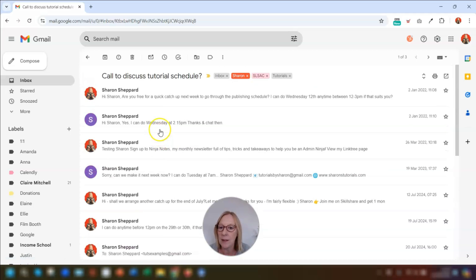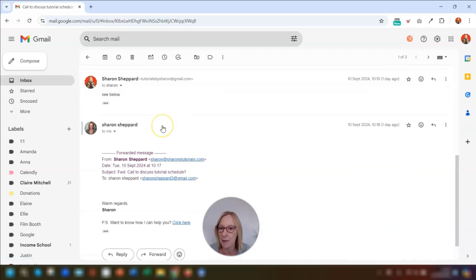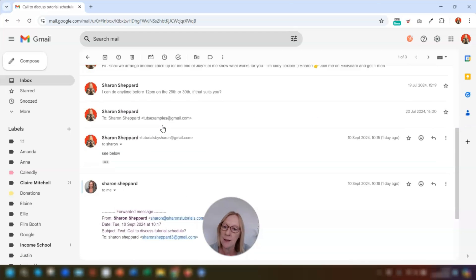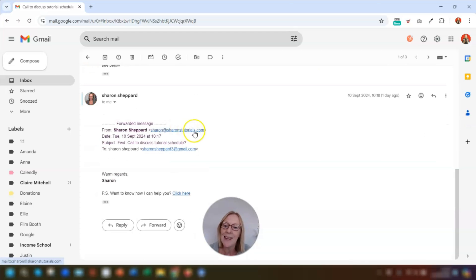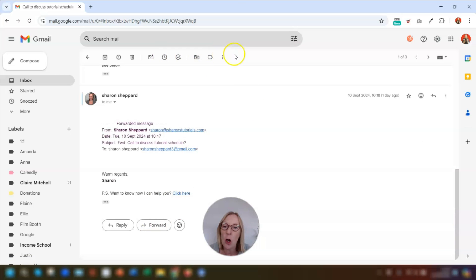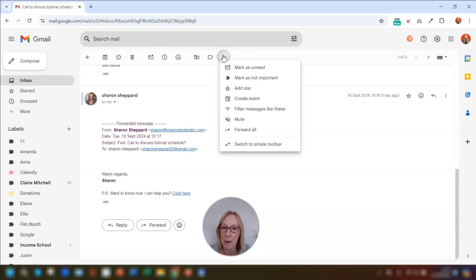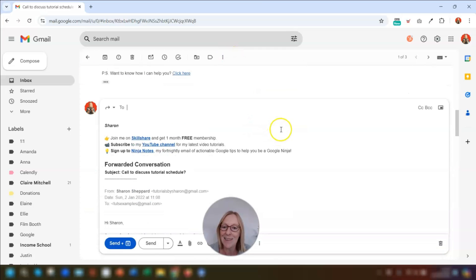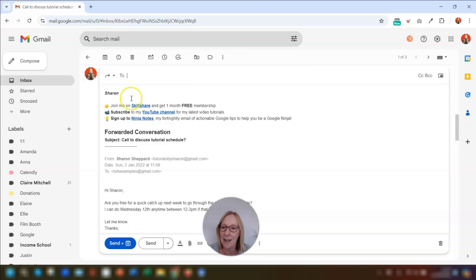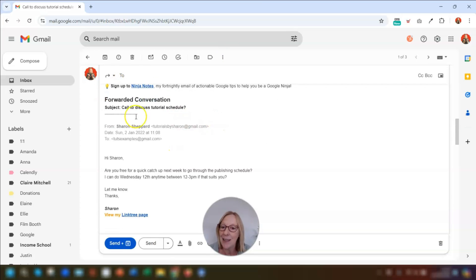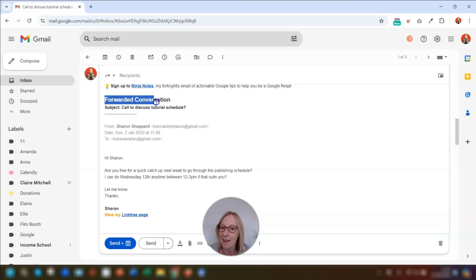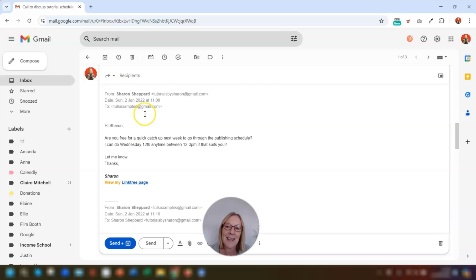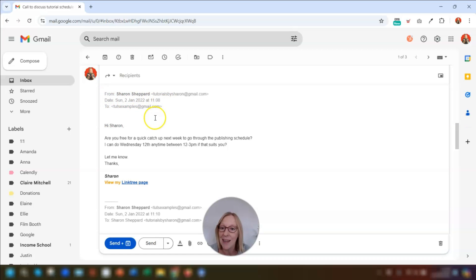So when you're in the email, you can see this is a long thread of multiple emails here. When you're in the email, instead of clicking forward or using the keyboard shortcut, go to the top of the email and click on the three dots here at the very top of the page for the more options. Then click on forward all and you can see it opens the forwarding box and you can see it clearly states here it's a forwarded conversation. You can clearly see the subject line here and it's in ascending date order. So the earliest one here is first.